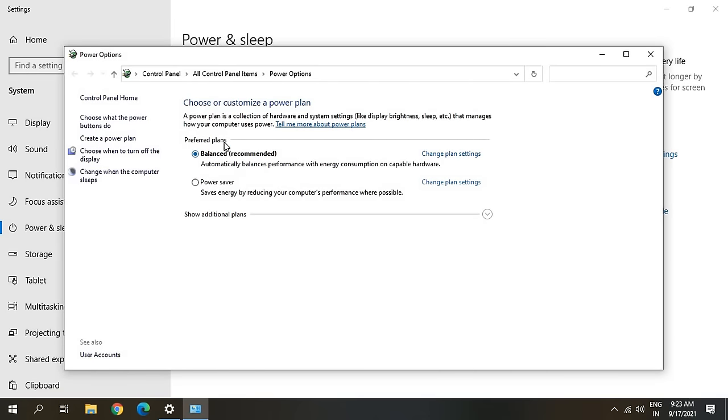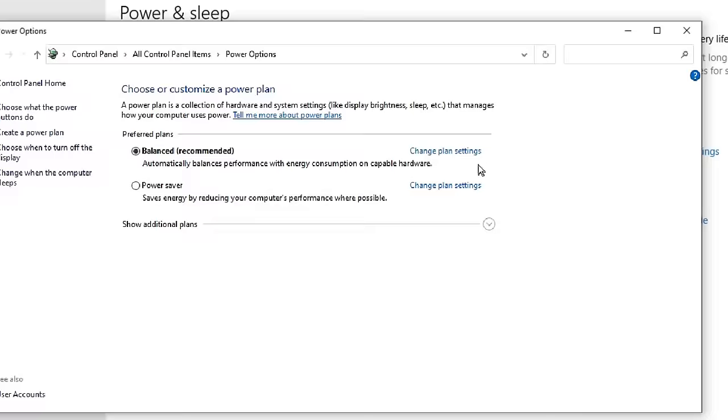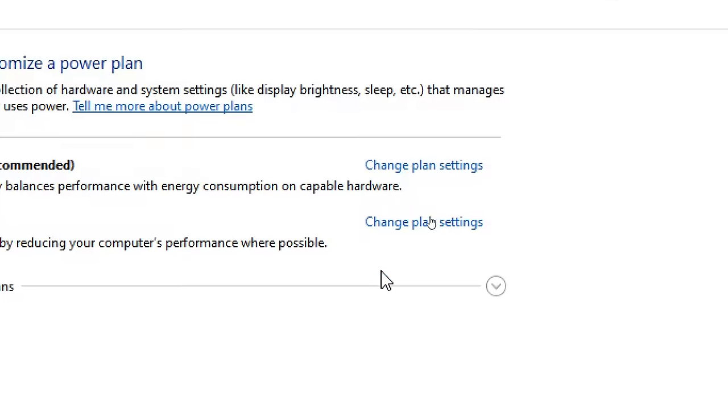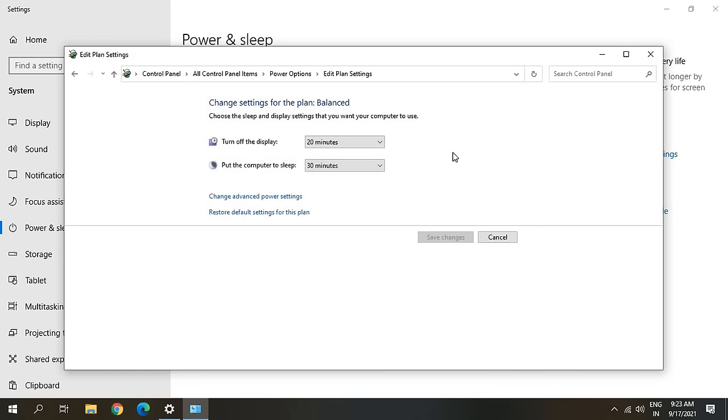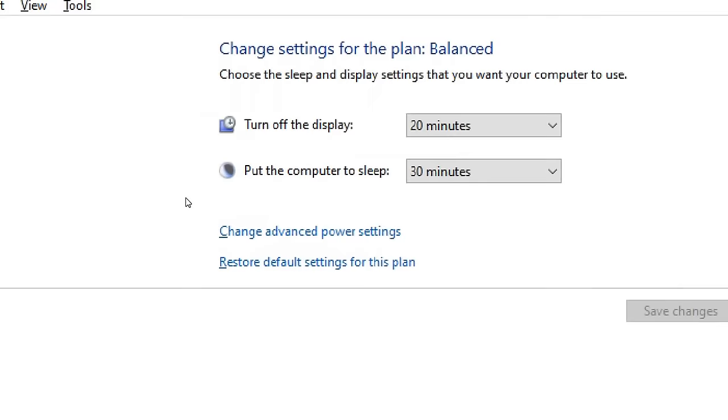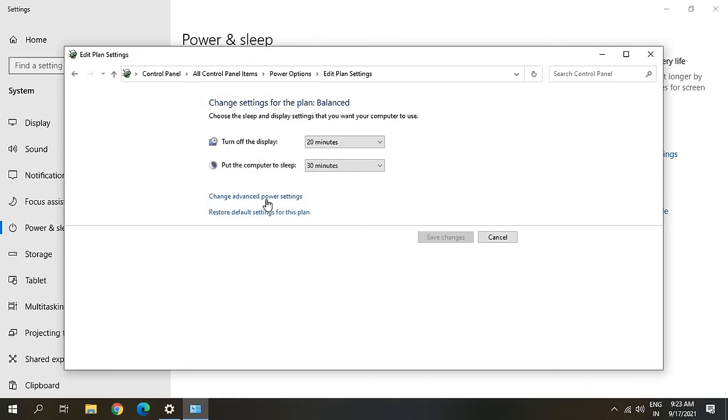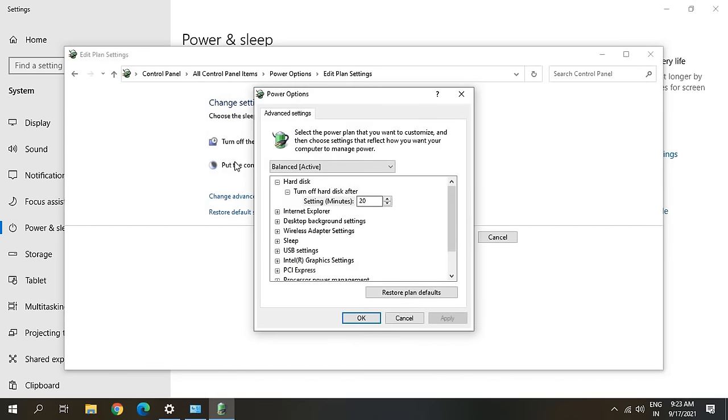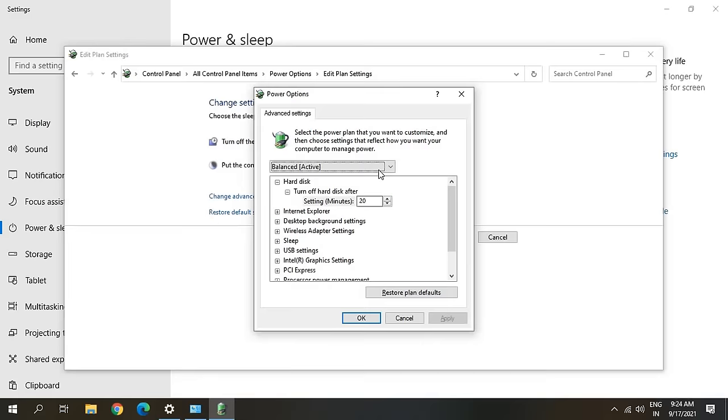Here you will find Choose or Customize a Power Plan. At the right hand side you will find Change Plan Settings. You can click anywhere, Change Plan Settings, and here you will find Change Advanced Power Settings. Once you click on that, a new window will appear like this.